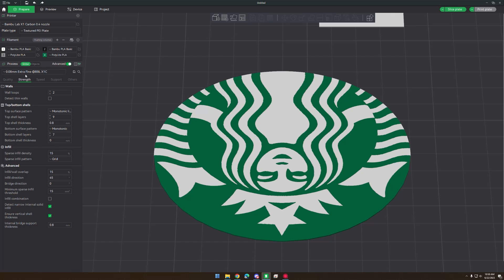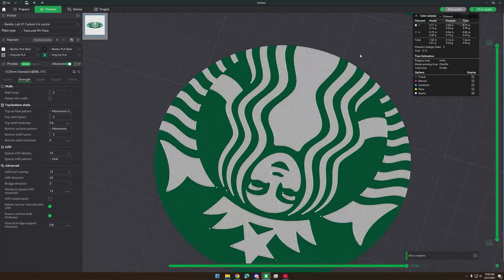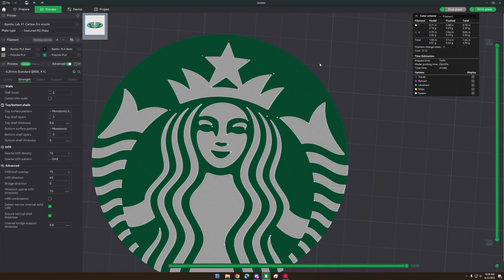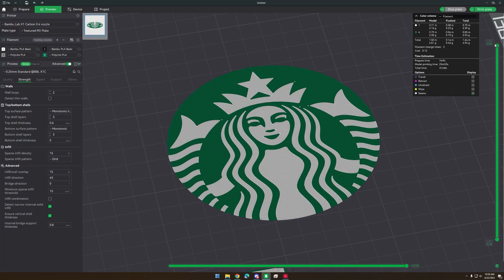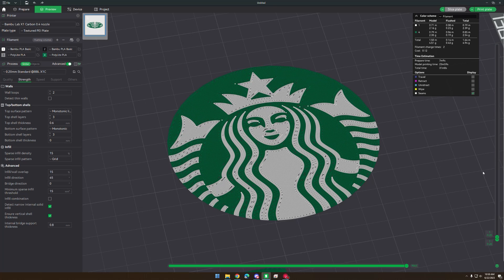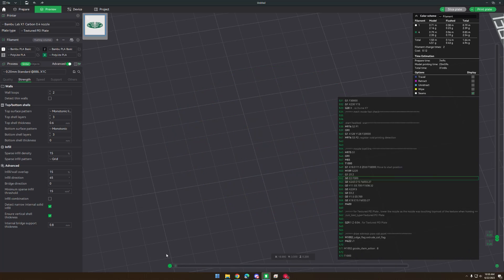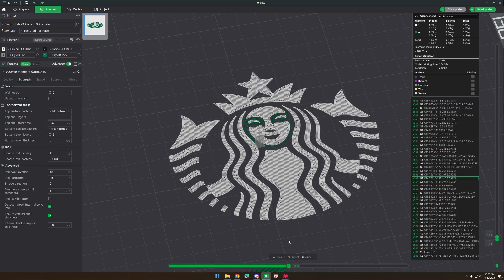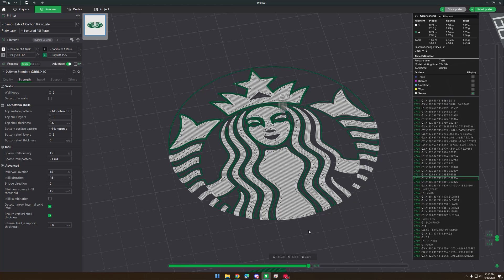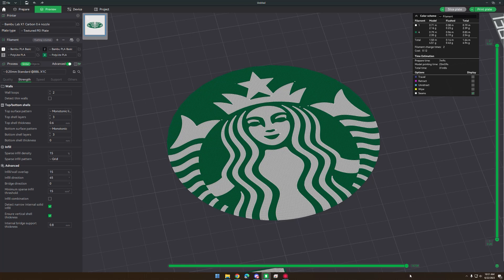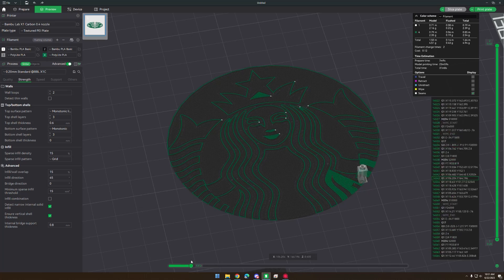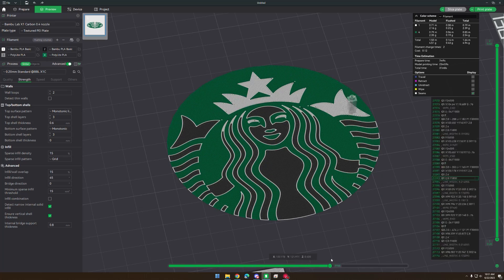Then I'll select 0.2 millimeter layer height and we can slice it. Here is the sliced model — it's only going to take about 20 minutes to print. The way this prints is with the Bambu Lab AMS. It's only two layers high and there are two colors, but there are two colors on each layer. So it lays down the first color — in this case the white — then on the same exact layer it does the green. And if we go up to the second layer, we can see it does the green first and then the white on top of that.